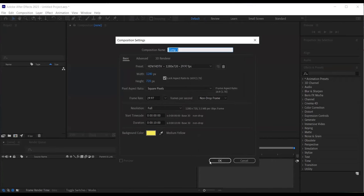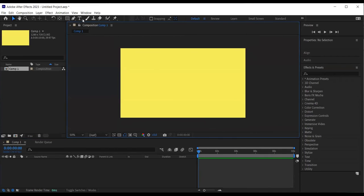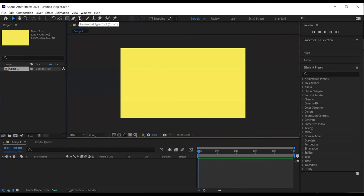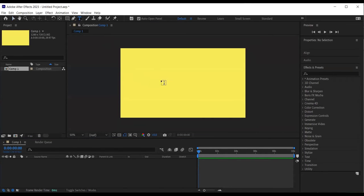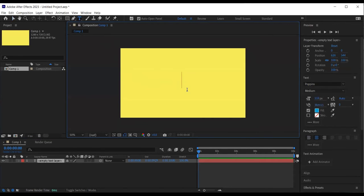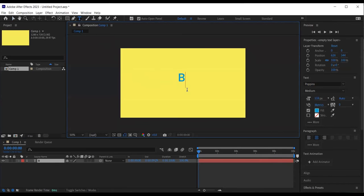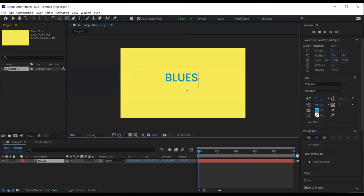I then want to create a text. So I select the text tool from the toolbar and begin typing my desired text. I will type Blue Sky Graphics, but feel free to type anything you like.